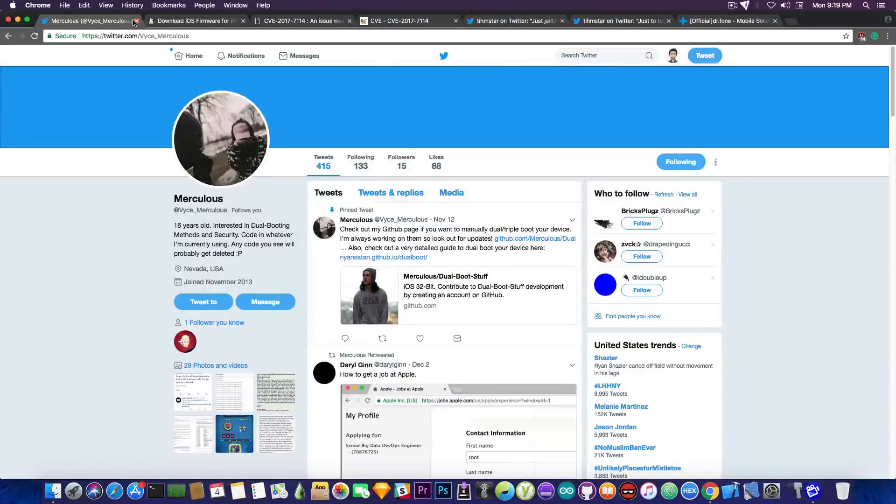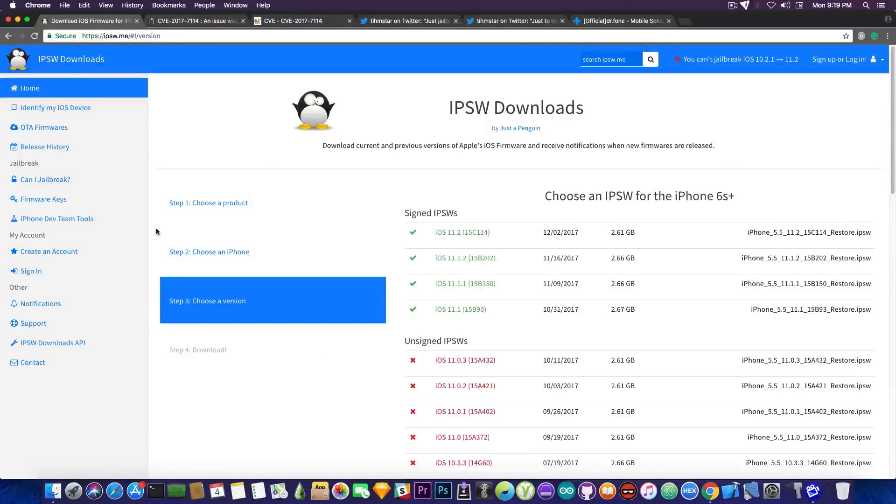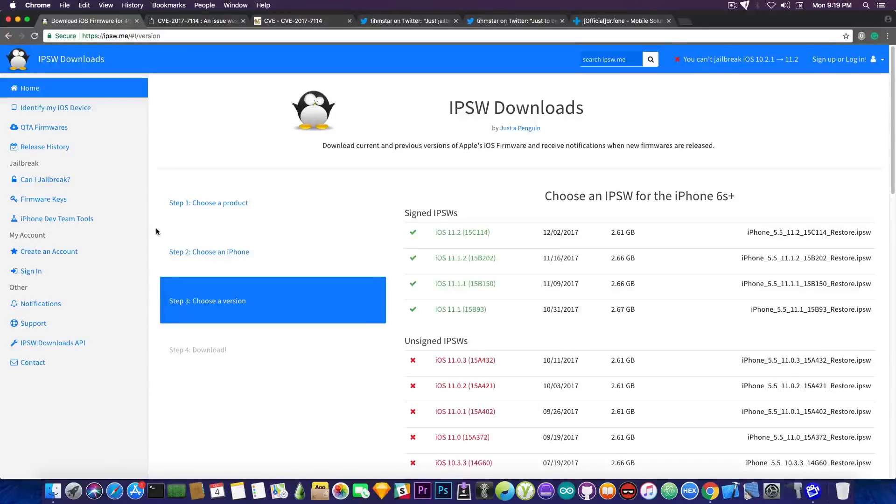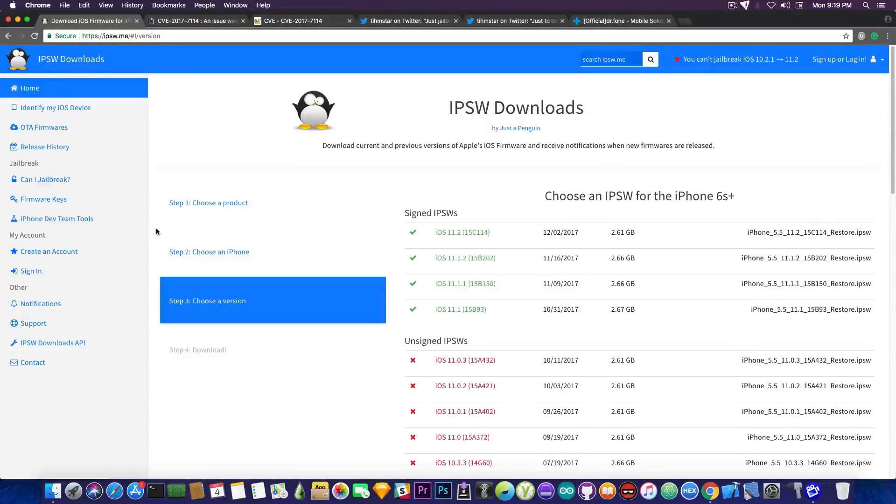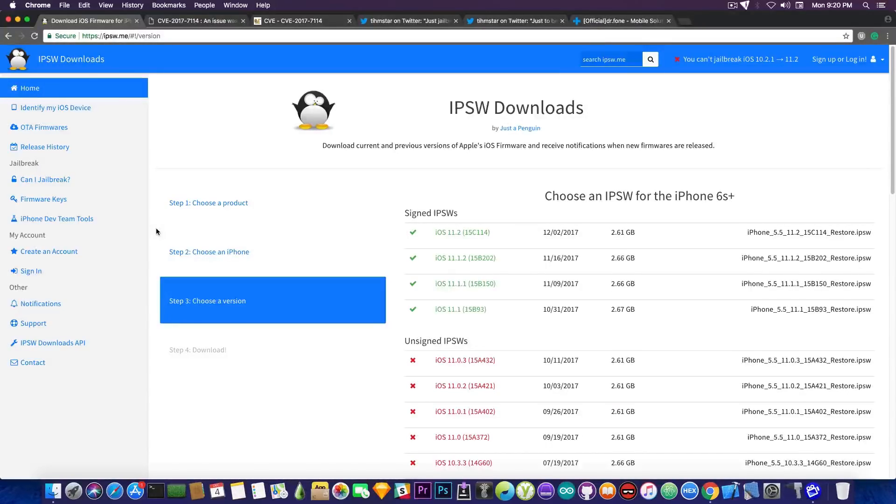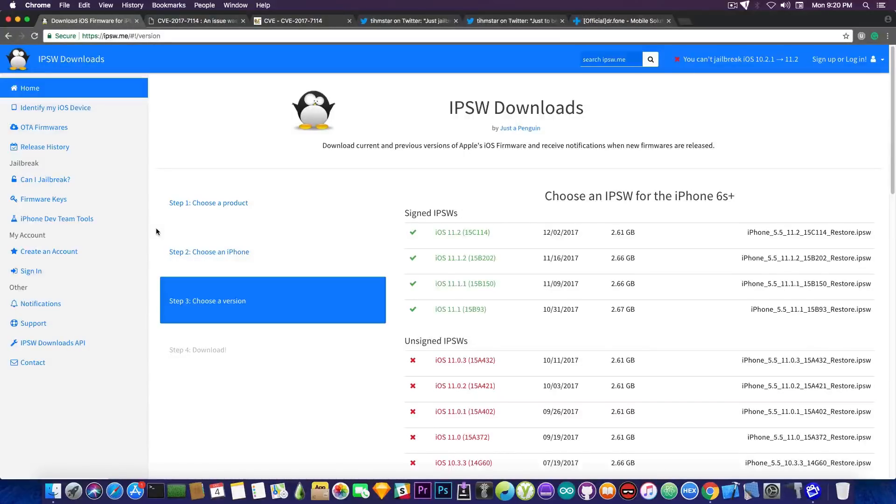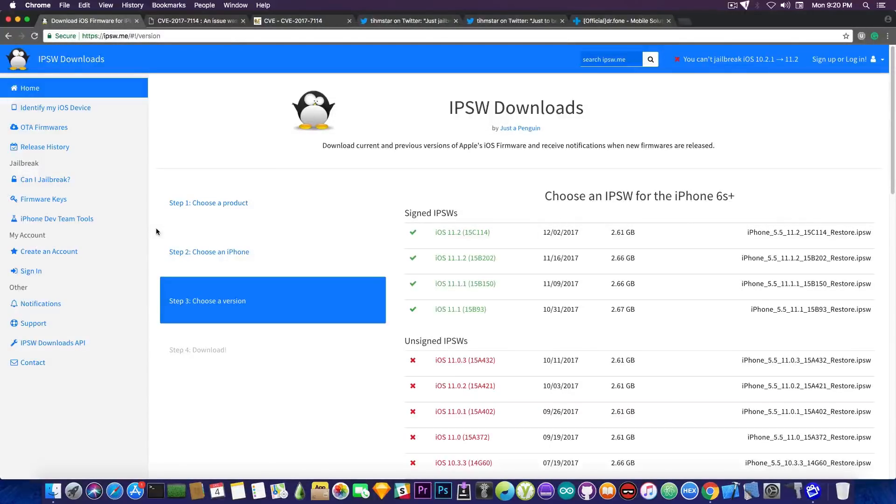Now I'm going to start with the fact that yes there is currently no jailbreak for iOS 11 and for iOS 10.3.3, 10.3.2 and 10.3.1. That's something you probably already know unless you're very new. But there is a very interesting thing you need to keep in mind. That is the version you're currently on and the vulnerabilities that are available for it. Yes there will never be a jailbreak for the latest and greatest at least not in the modern days of iOS.